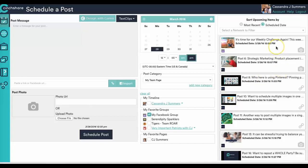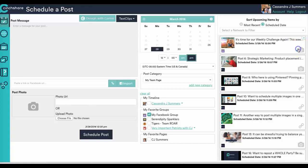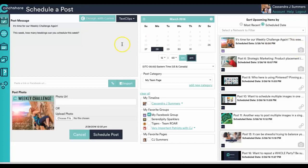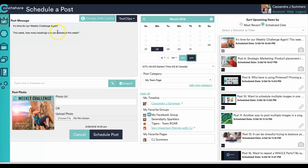Head over to your pending post section and we'll use this as an example. Let's say you've got a weekly challenge that you post every Monday. You go over here and you'll copy that post. Now it's scheduled for Monday the 28th at noon and this is our first weekly challenge.